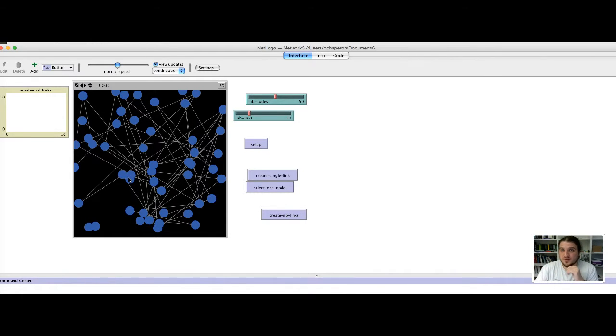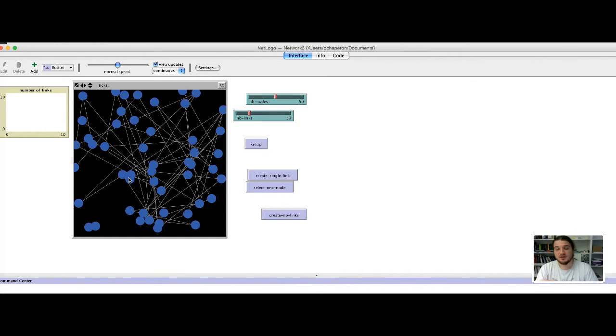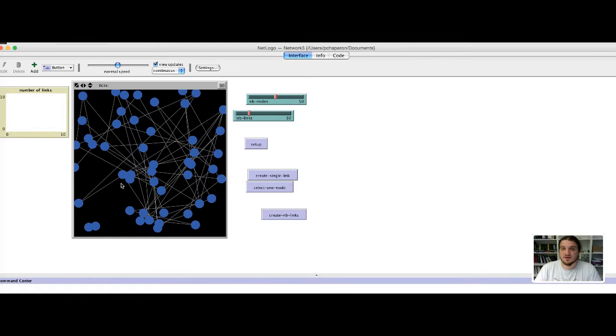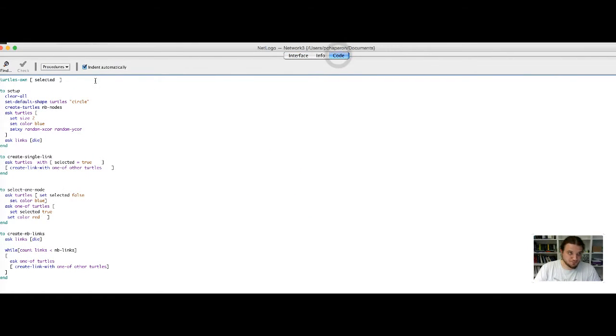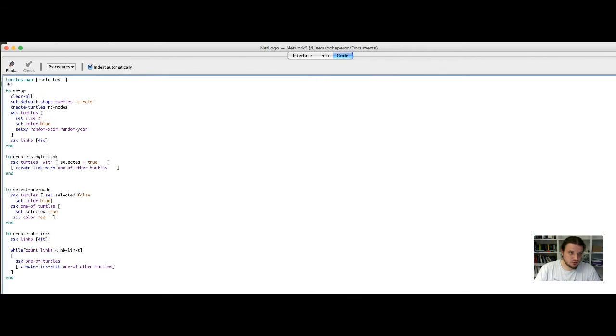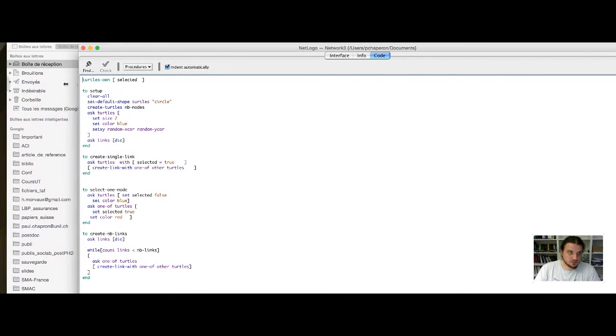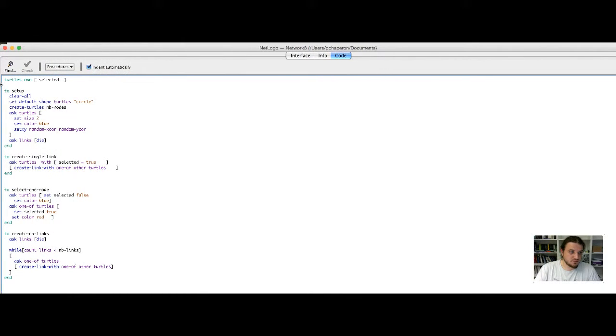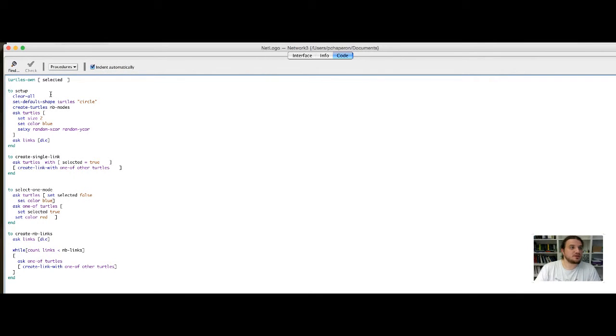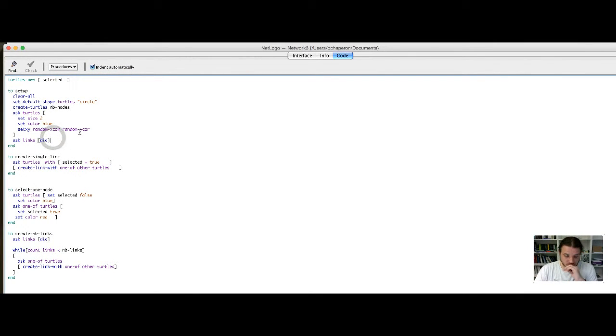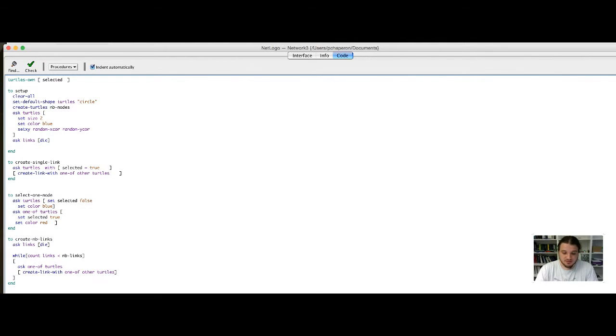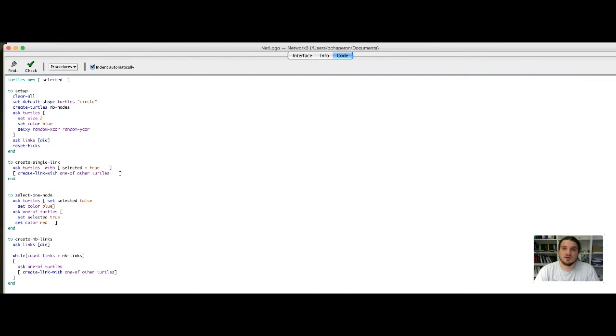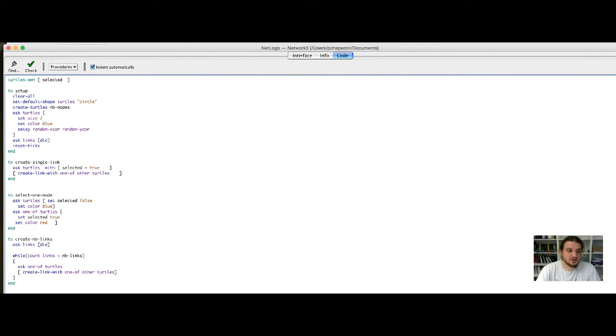The world of NetLogo is by default updated at each event. But for the plot, we have to put the command tick into the program to say that something has changed for the code. We go in the code part. You have to initialize the tick counter as a part of the setup procedure. At the end of the setup procedure, you type the command reset-ticks. This will put the tick counter to zero and just initialize the counter of ticks.